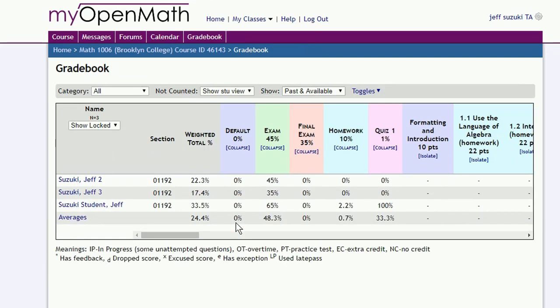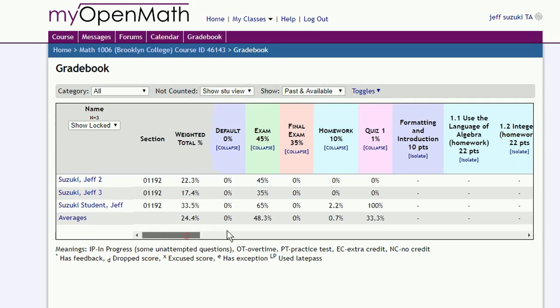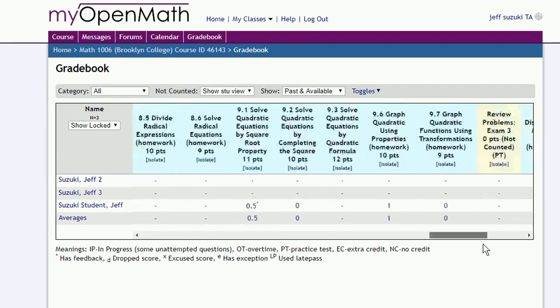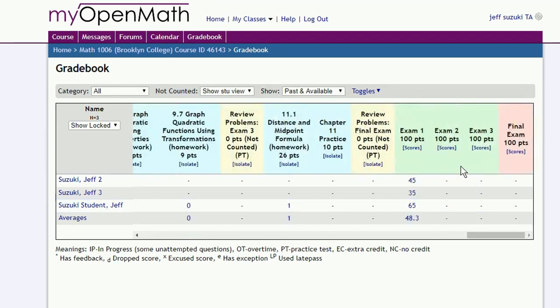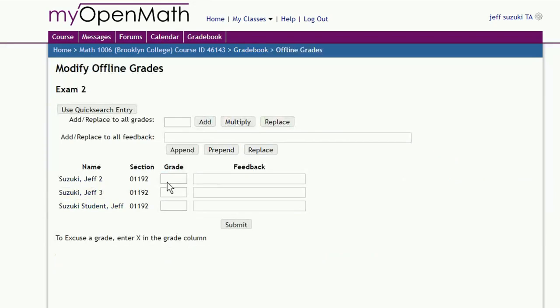A few weeks later, you have your second exam. So you go through the whole process, scroll to the far right, click on Scores, enter the grades, click Submit.